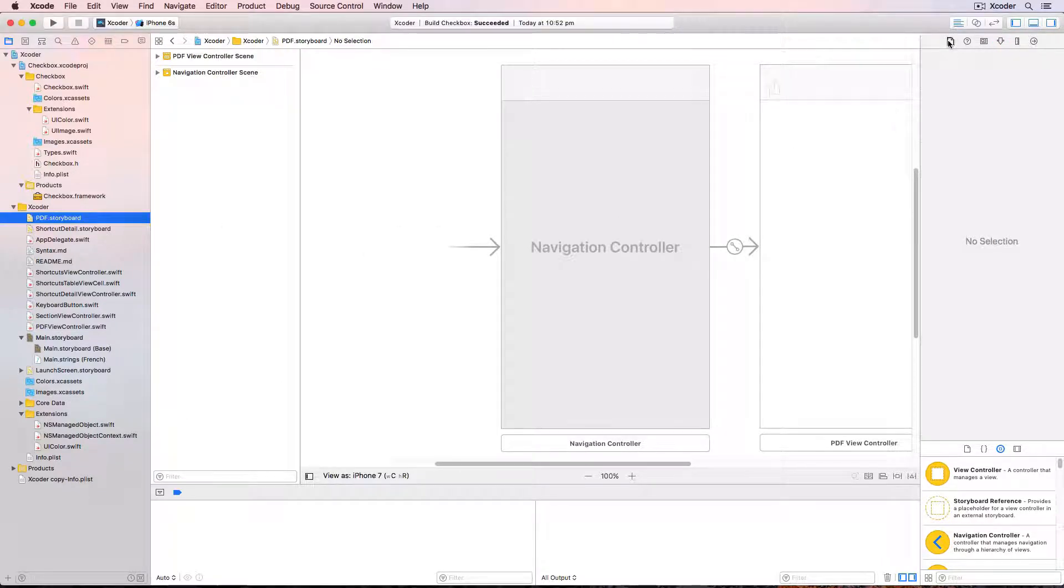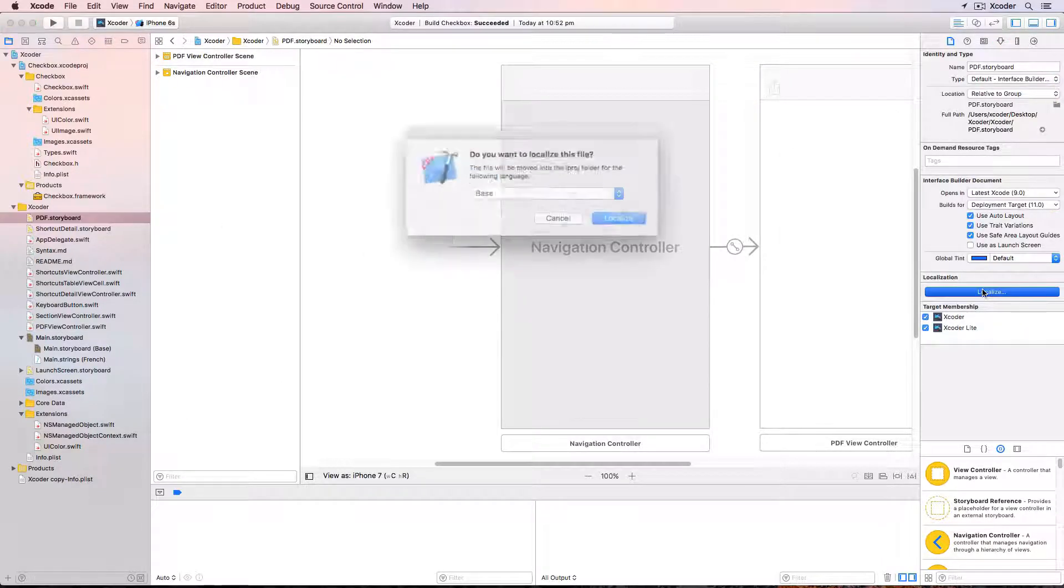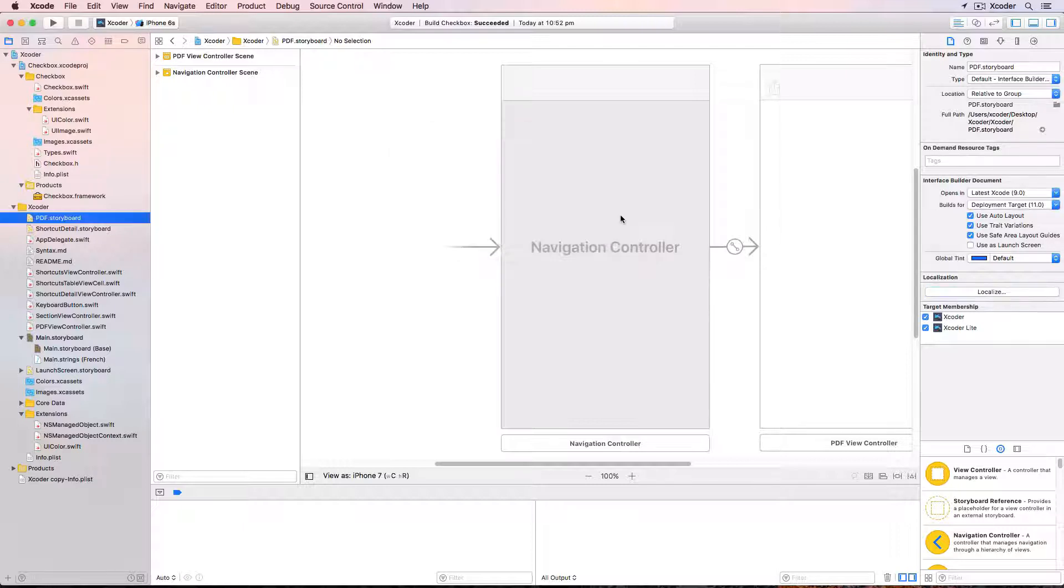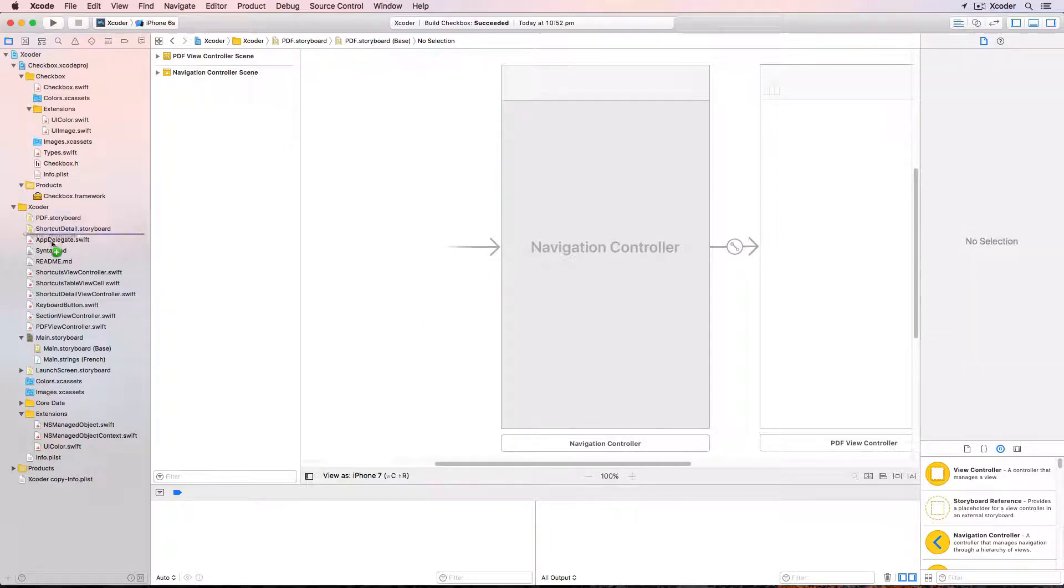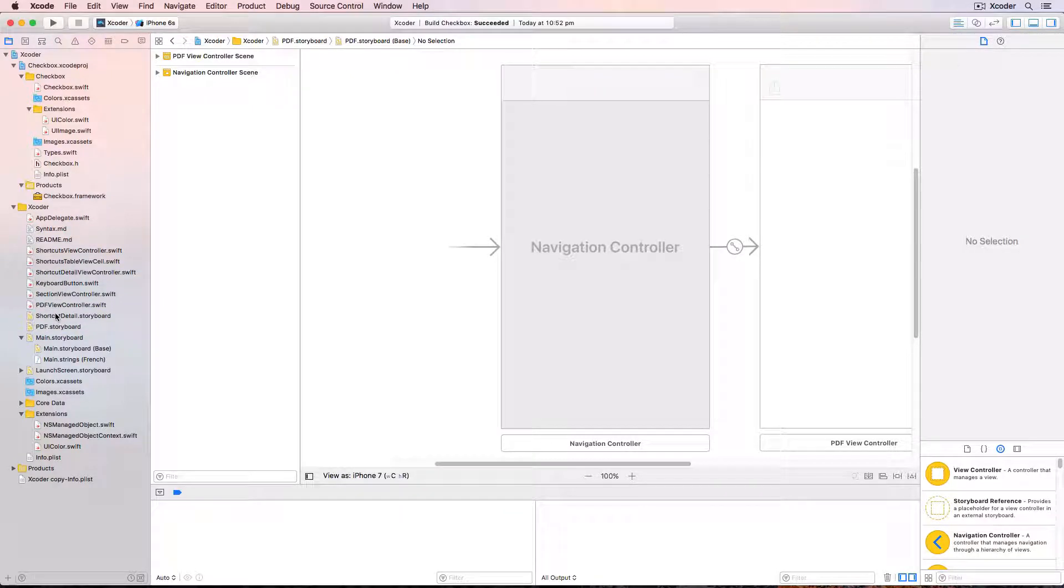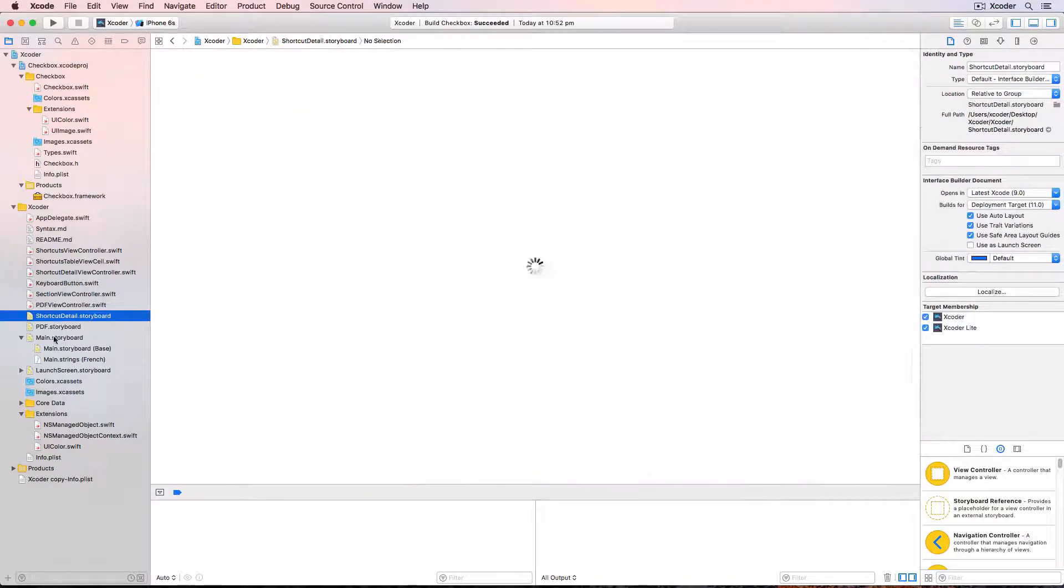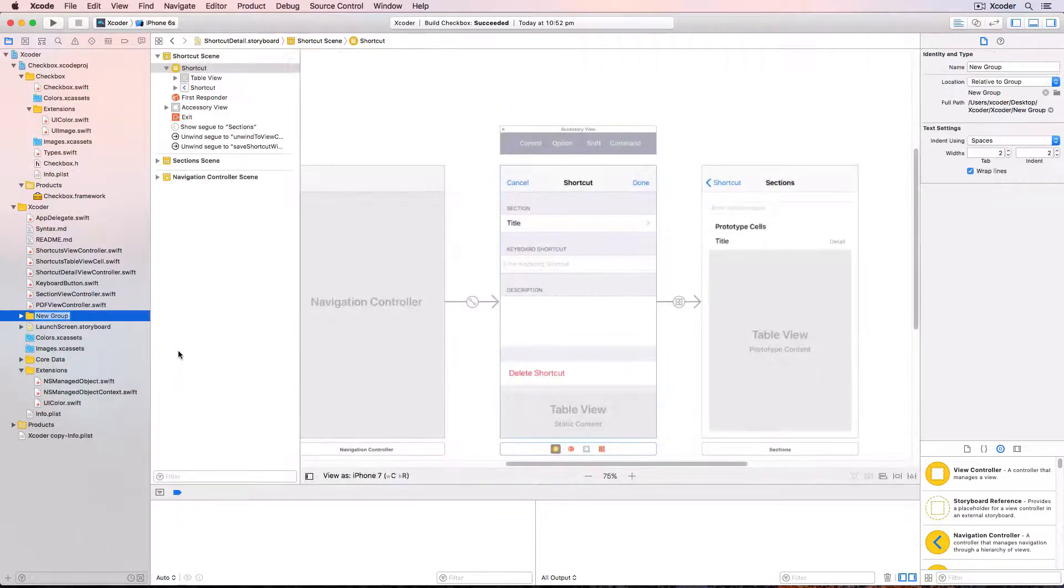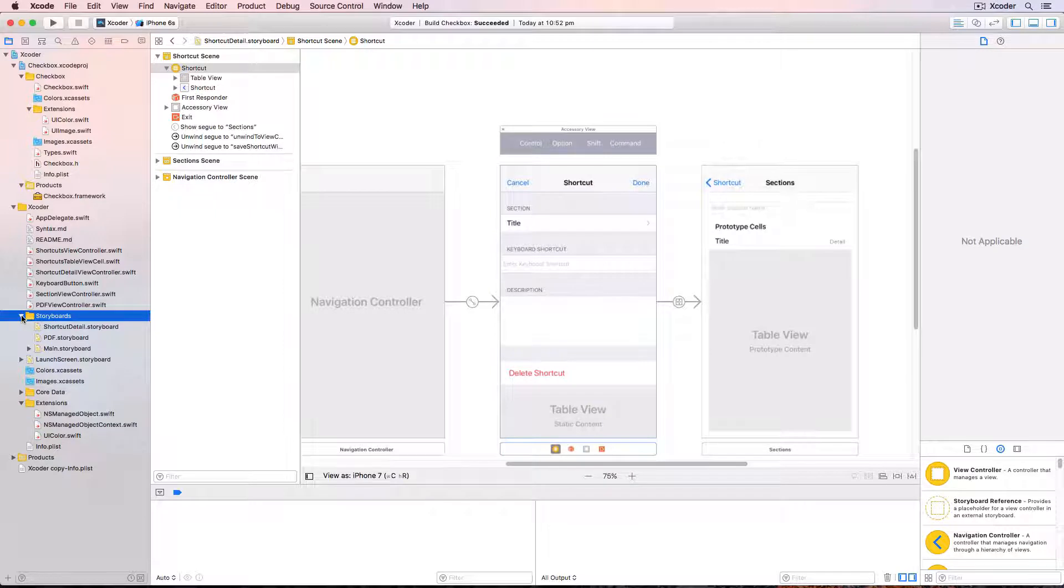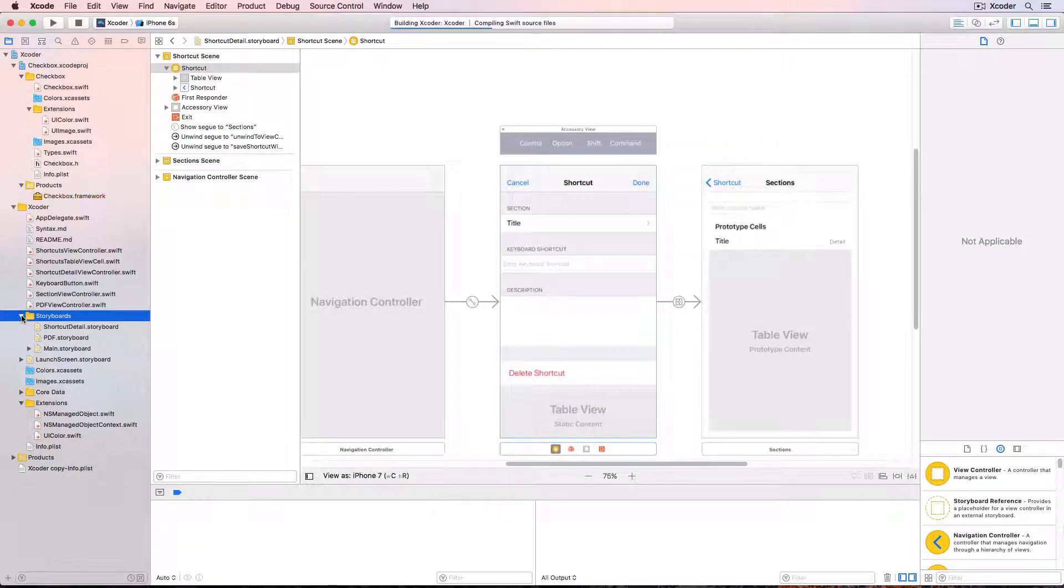In the file inspector click localize and localize again and drag both the storyboards down to main.storyboard and we can make the app cleaner by placing all the storyboards in their own folder. And shift command K for a clean build and run the app to check it.